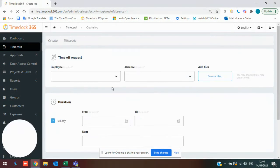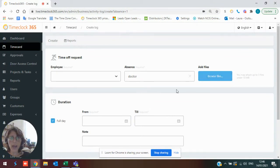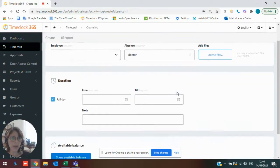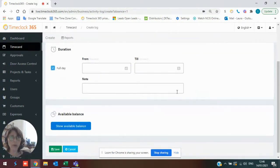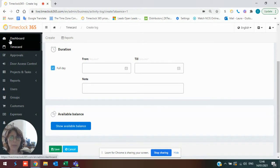Employees can request time off. When they do, they can either upload files if it's a medical request, and they can also see their available balances.